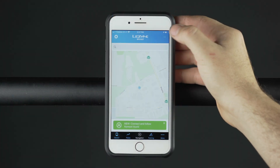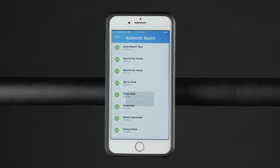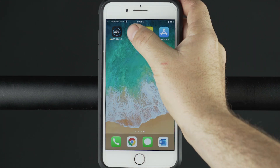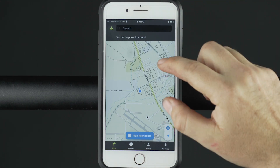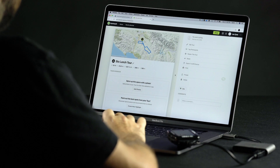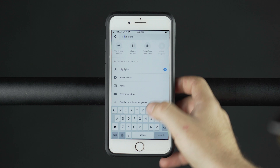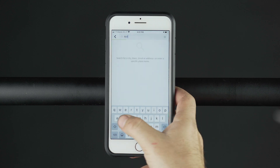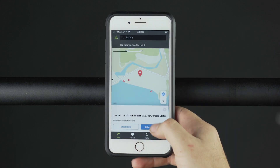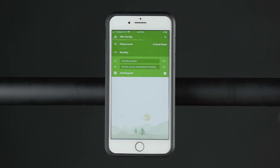You can now view Komoot Tours within GPS Ally and send them to a paired Lezyne GPS device. A Komoot tour can be planned in either the Komoot app or Komoot website. The Route Planner page gives you many options to create custom routes for unique activities. Each saved route you build will be automatically synced with your connected Lezyne GPS account.